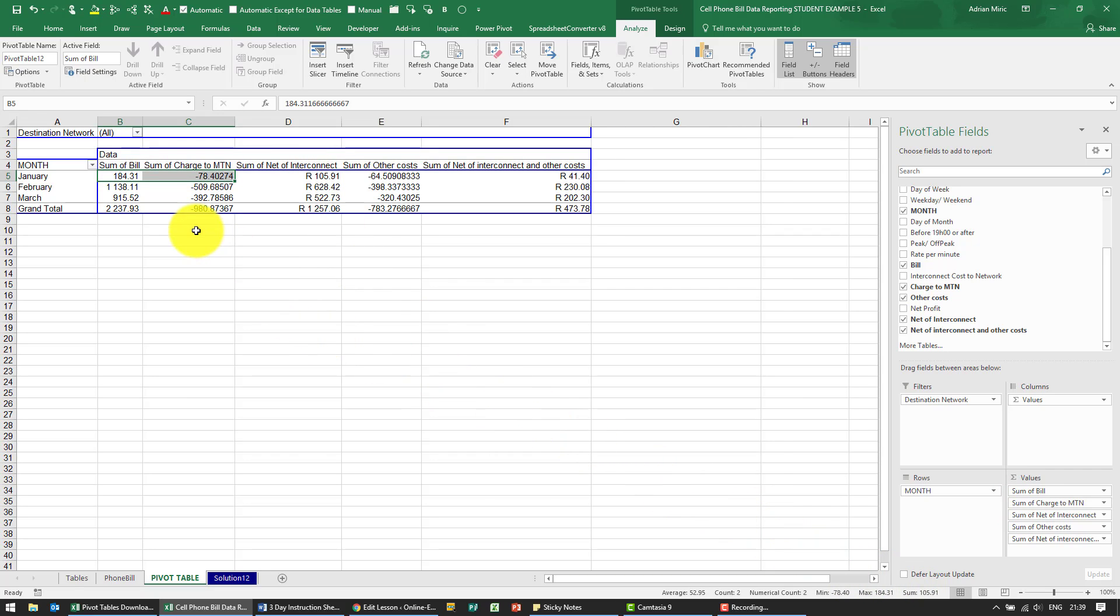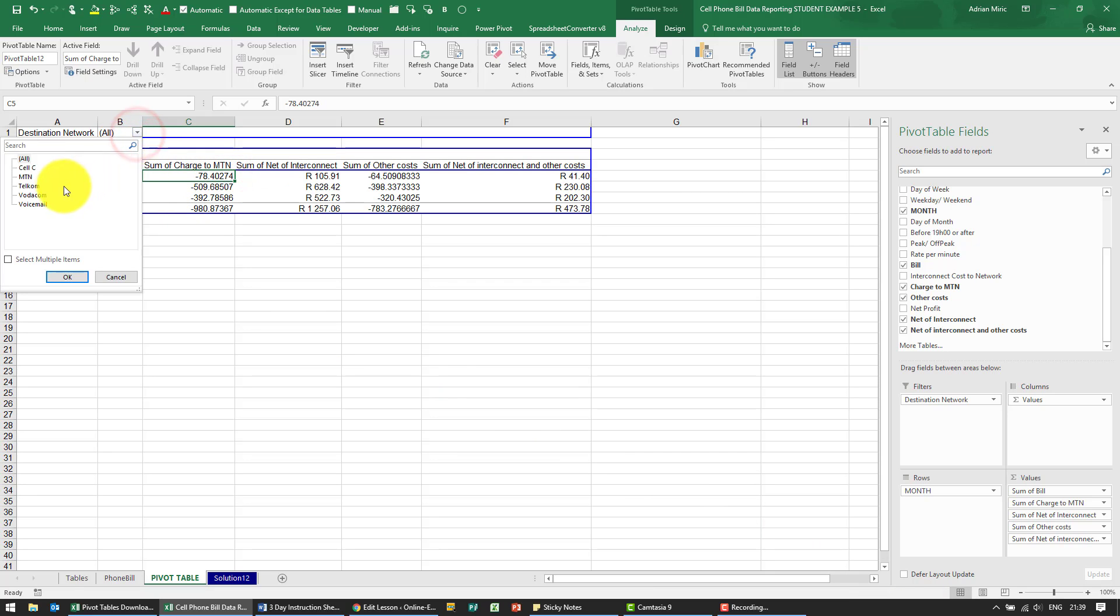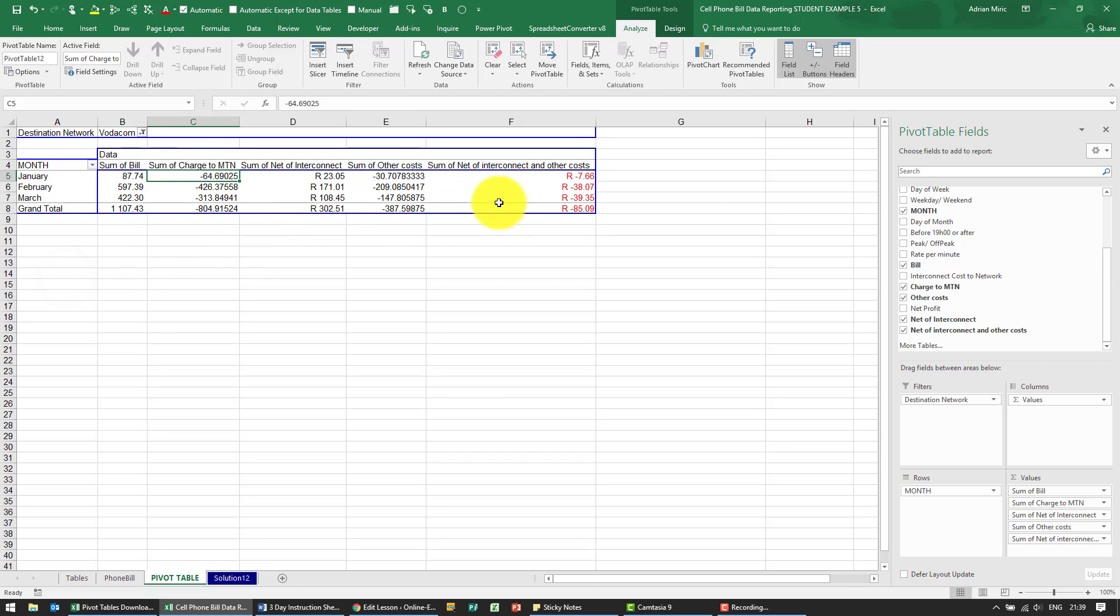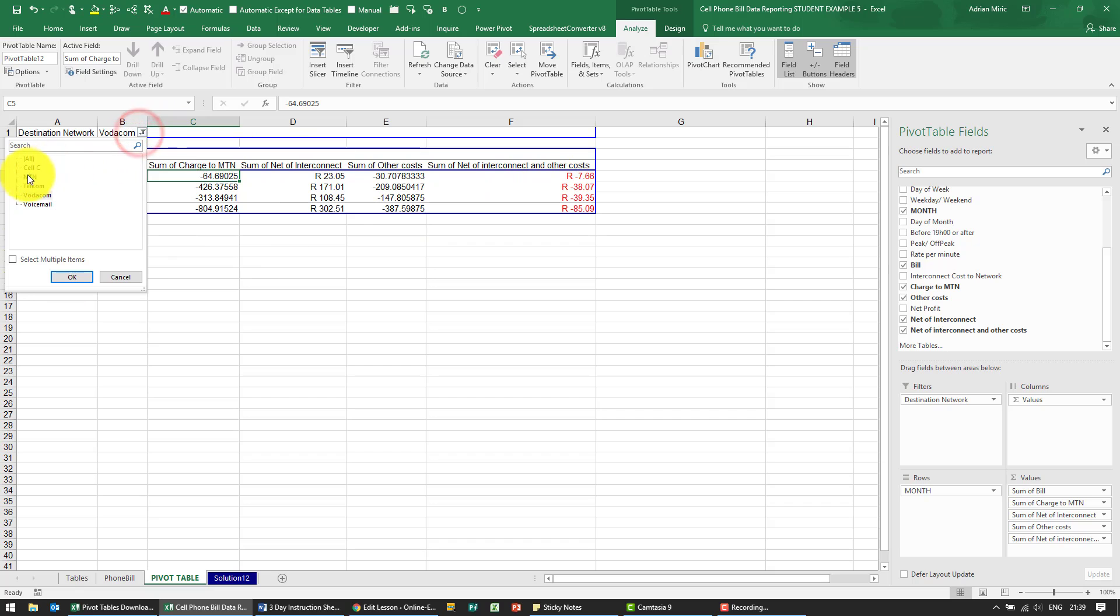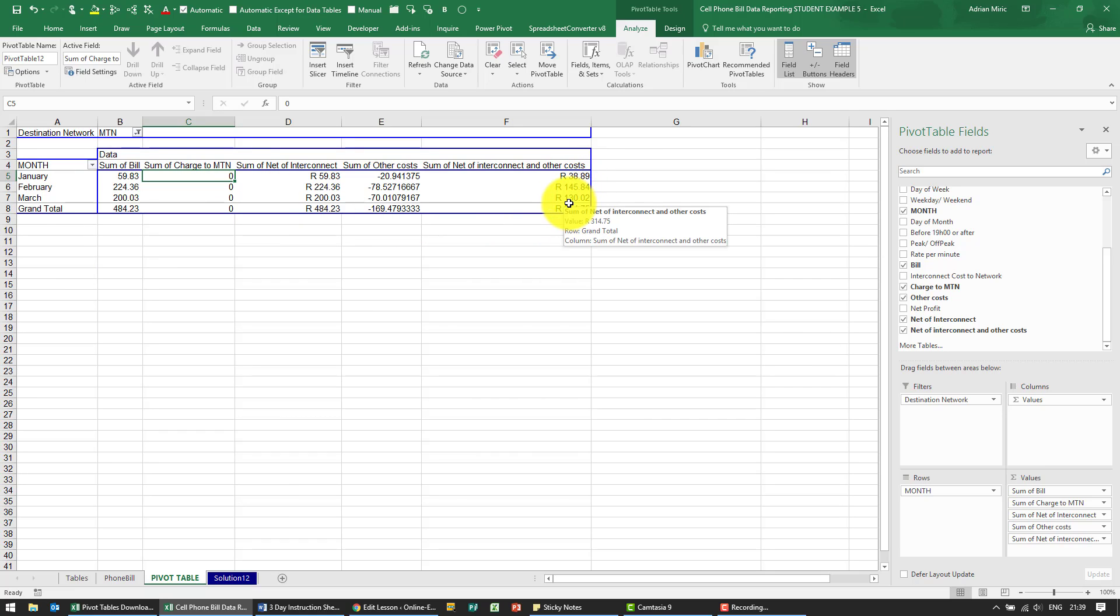What we can now do is once you've created these fields, they keep working. So if I change to Vodacom for example, you'll notice it's loss making. If I change to MTN, this one has no interconnect cost and therefore it's profit making.